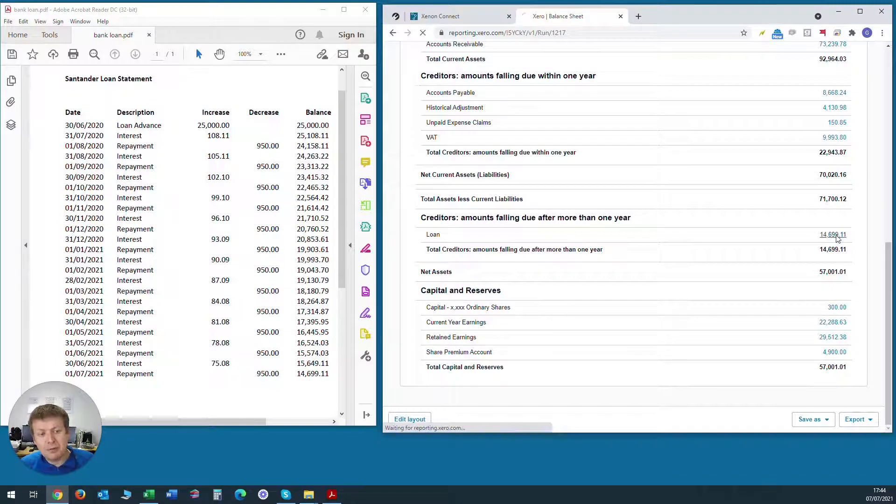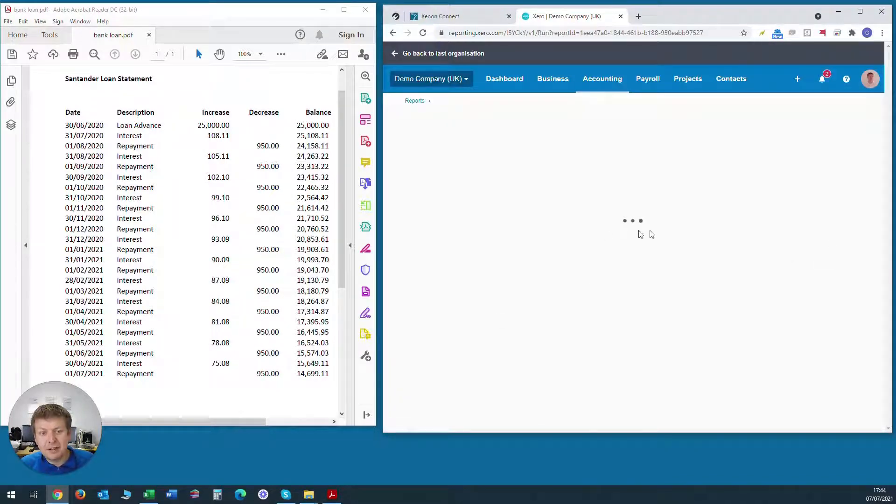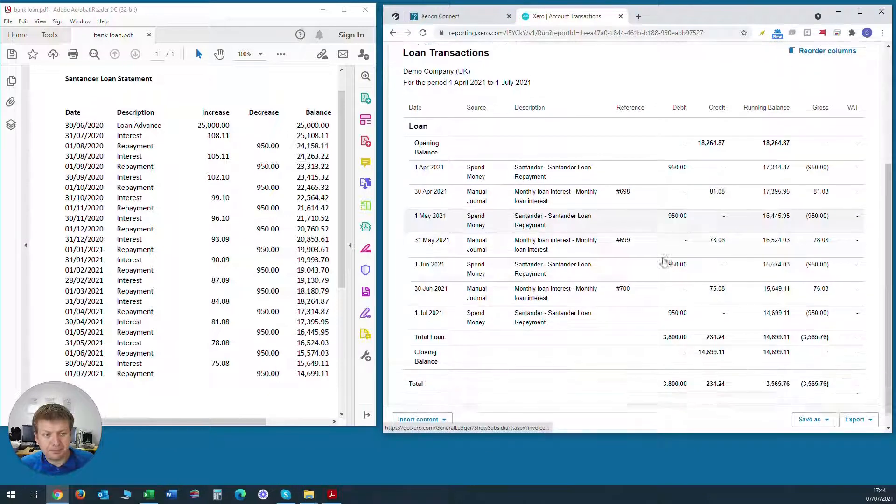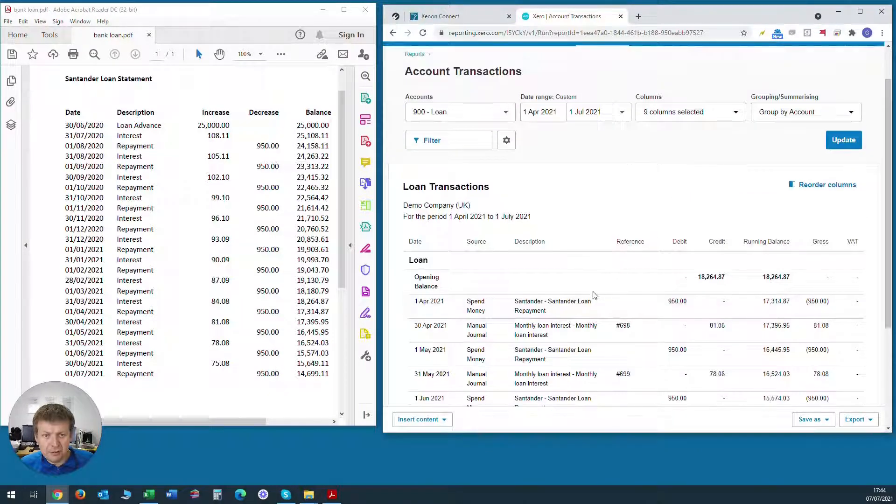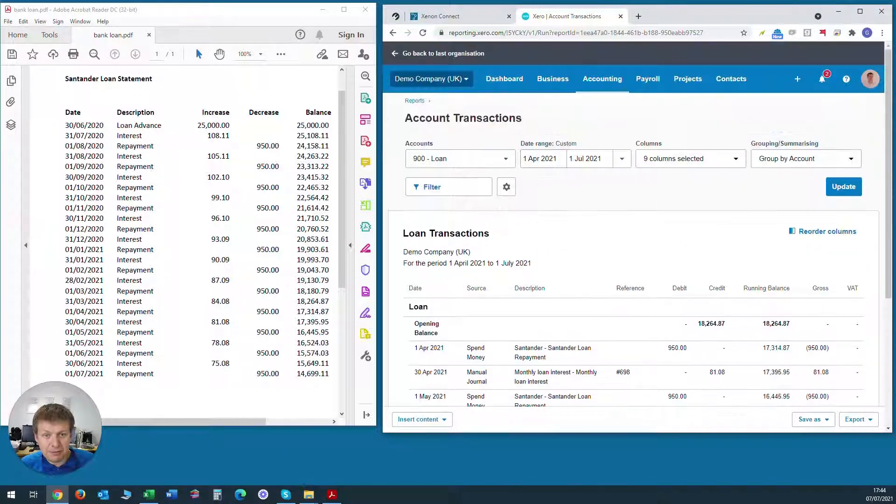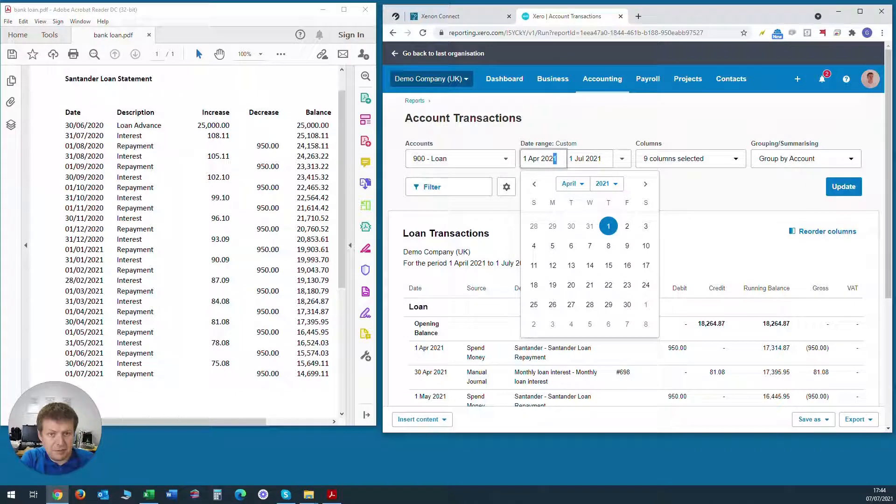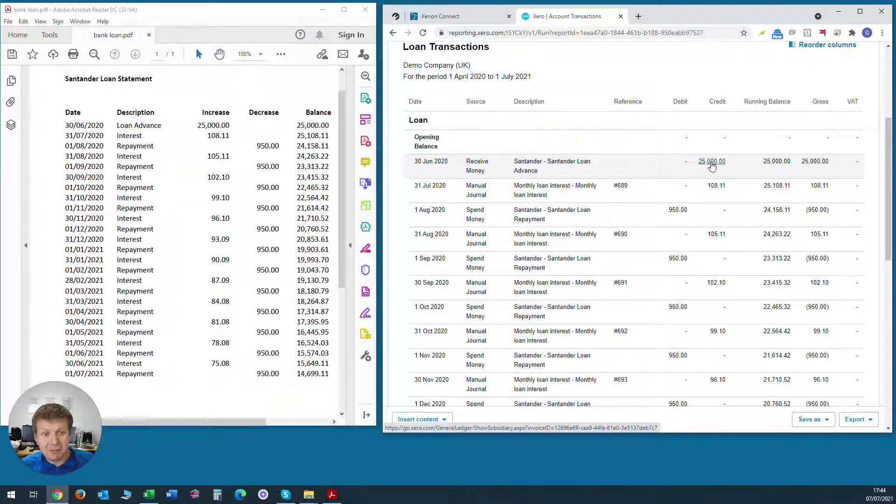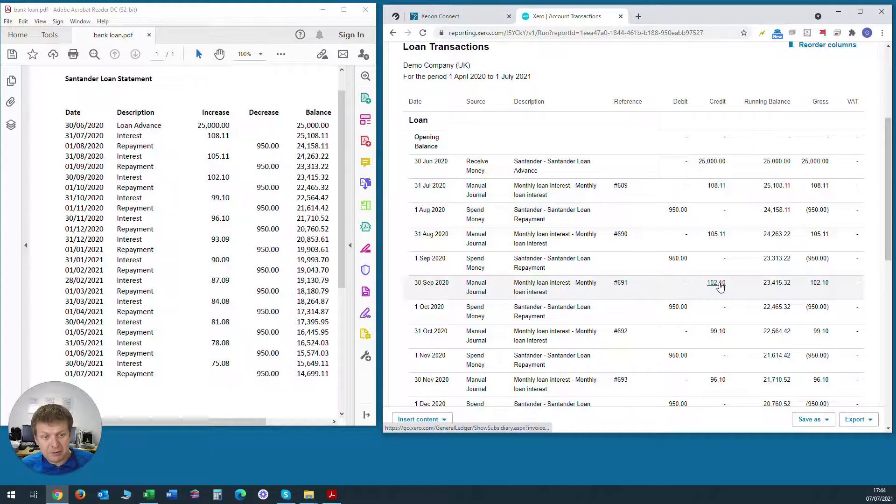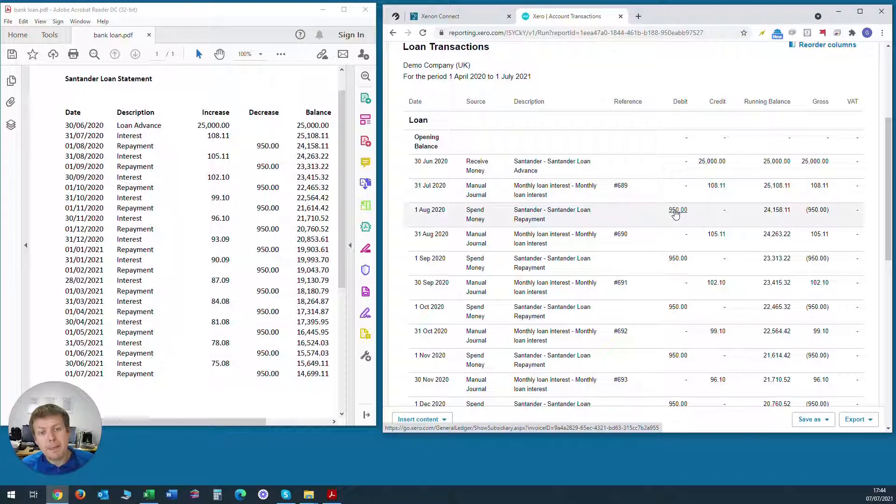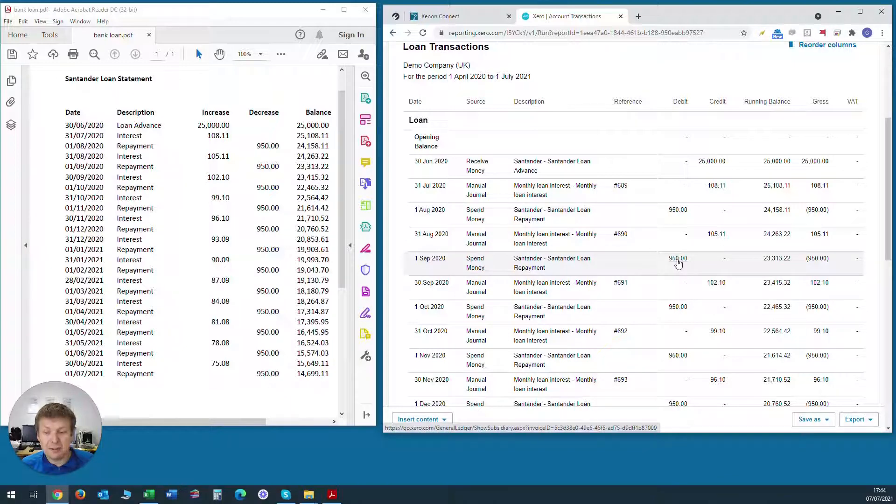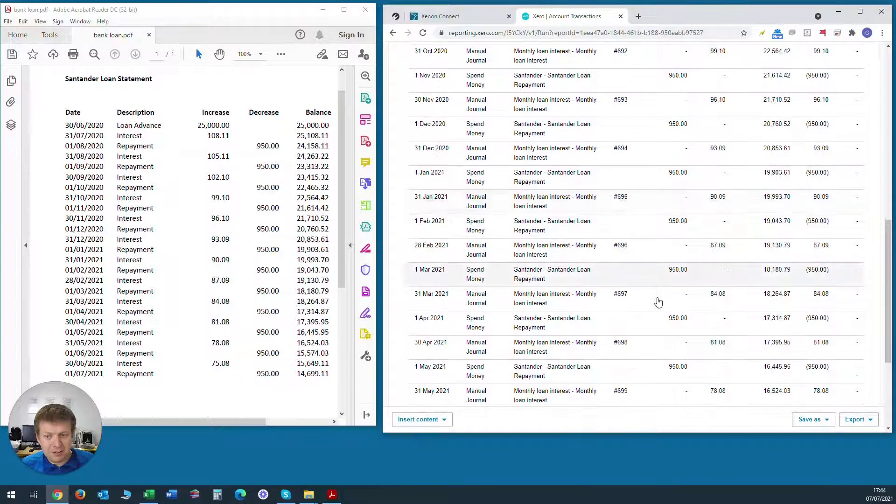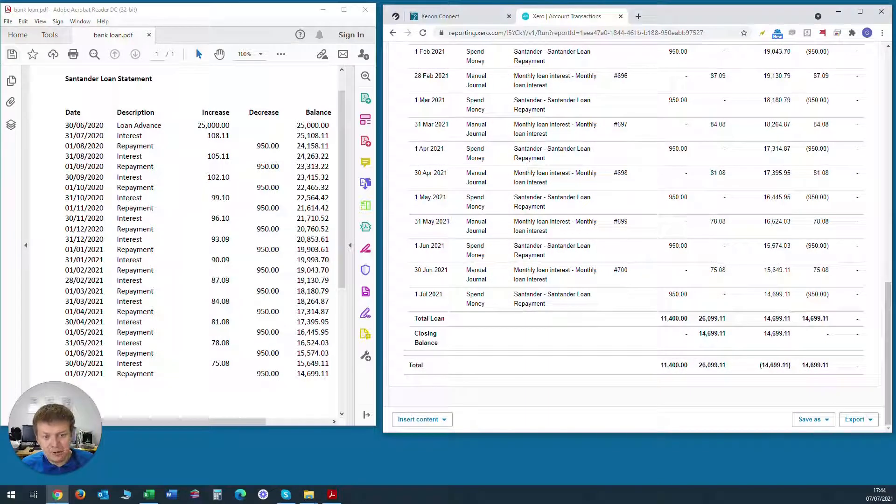And if we click on the value, we can see the activity that made up that balance. In this case, it's currently only showing since 1st of April 2021. So we can change that to the previous year and it will show all the transactions from the very first money coming into the bank account, all of the monthly interest amounts increasing the loan value and the monthly loan repayments that have been made from the business current account to Santander and the balance decreases in line with our statements all the way down to £14,699.11.